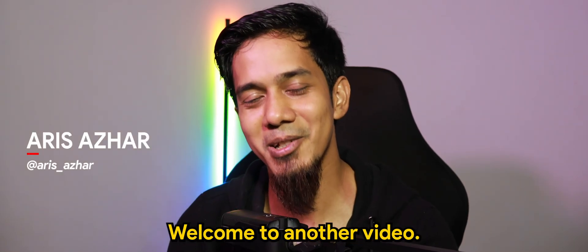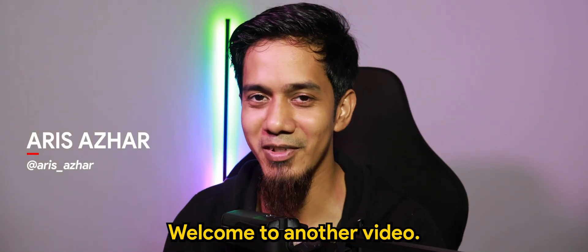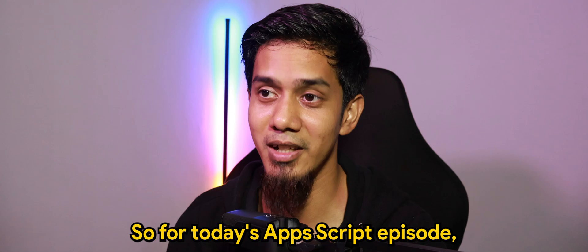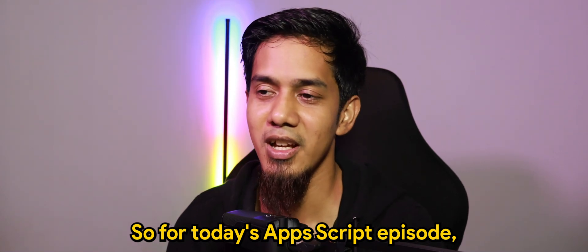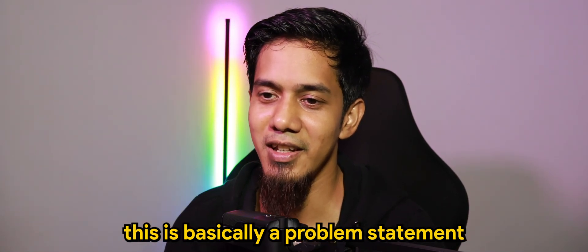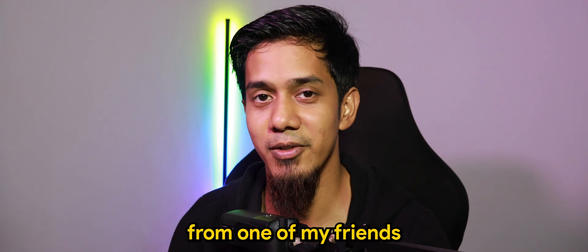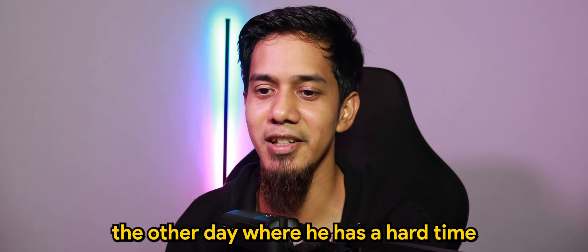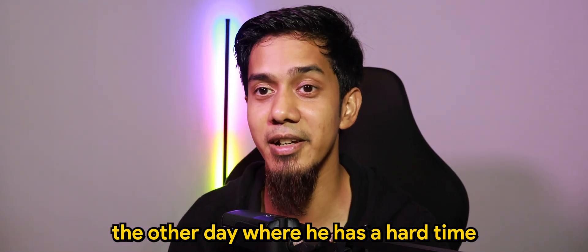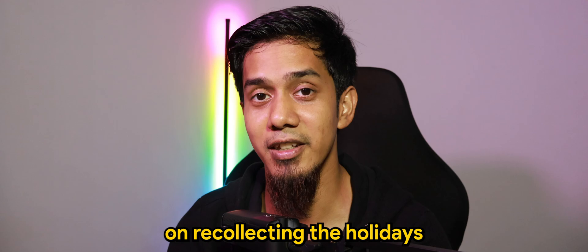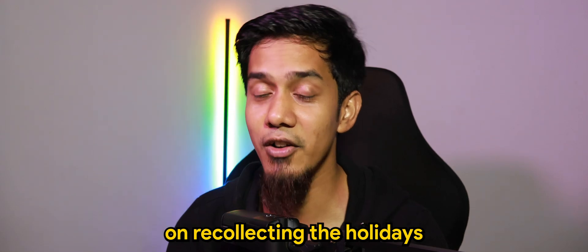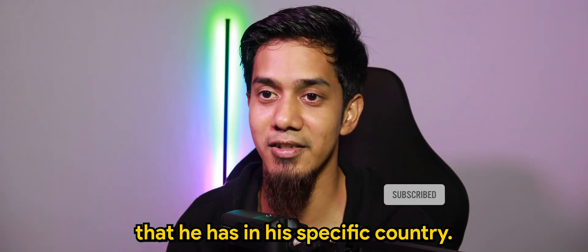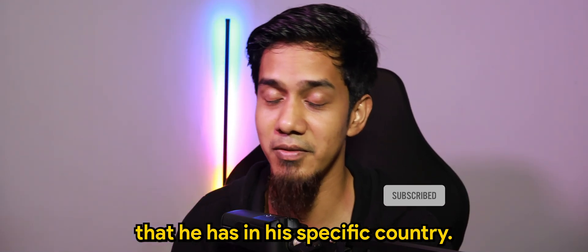What's going on guys? Welcome to another video. For today's Apps Script episode, this is basically a problem statement from one of my friends the other day where he has a hard time recollecting the holidays that he has in his specific country.